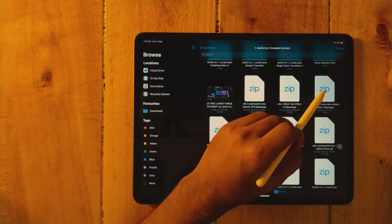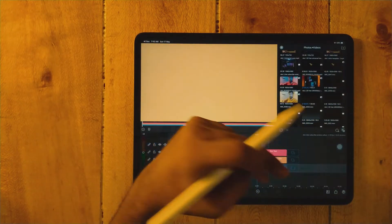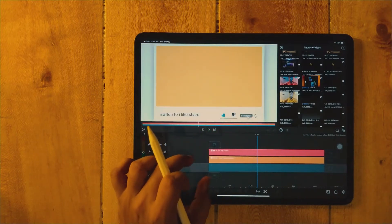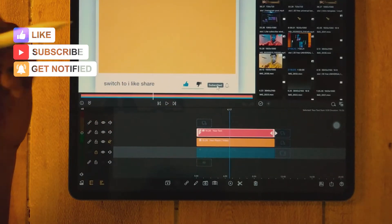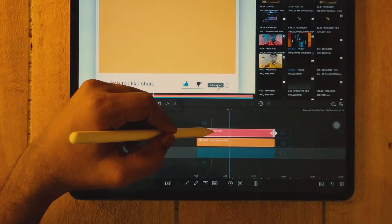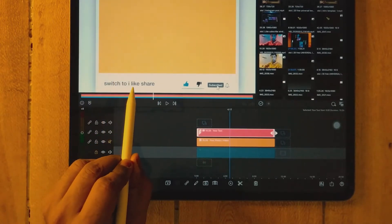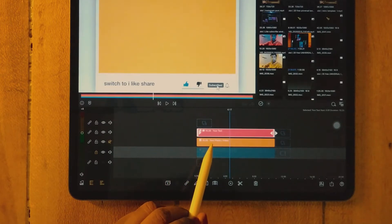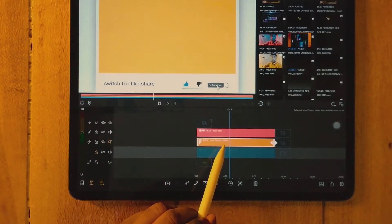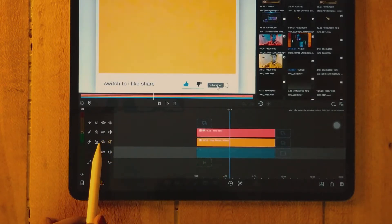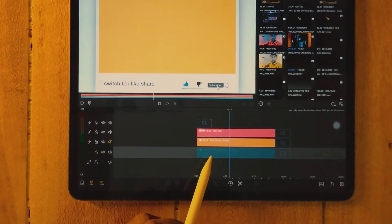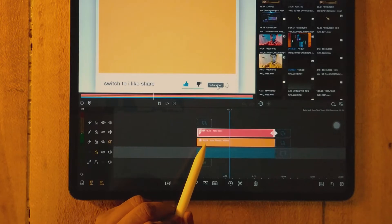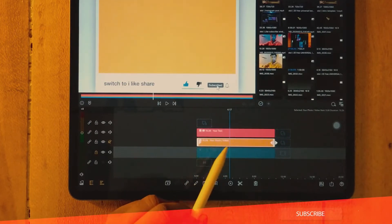So now, how to install this template — just tap and it will open. Now first we are going to understand what's in the timeline. From the top, it's a text template — the red color clip is your text 'Switch2i Like Share'. Your photo or video is the second clip, and the third clip is the window callout. Do not touch this last clip. We only need to make changes in the first text layer and the second, which is our main video or photo layer.